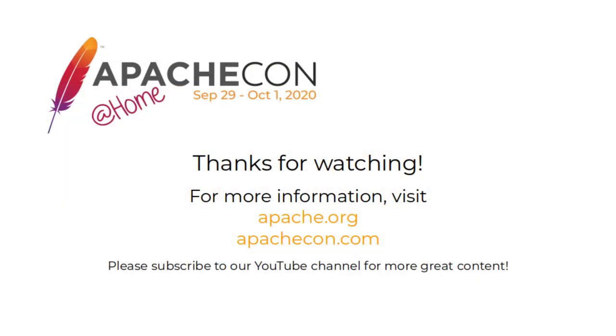All right. Well, thanks for coming and listening to us, everyone. See you all later. All right. See you.